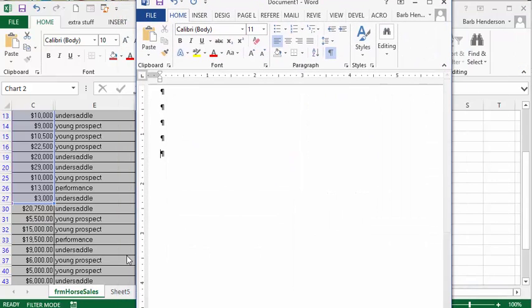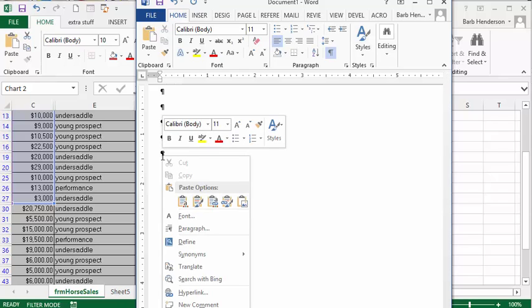We're going to go to our Word document, then right-click and paste.